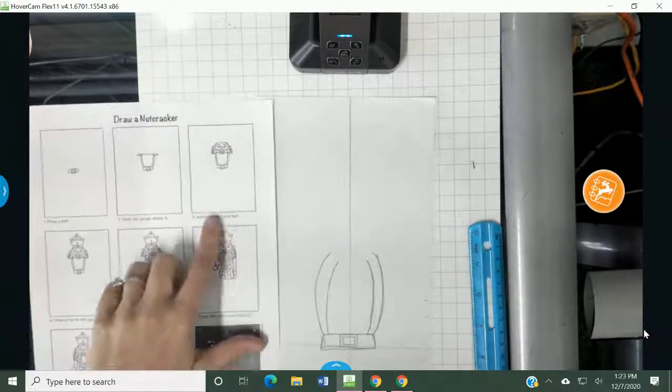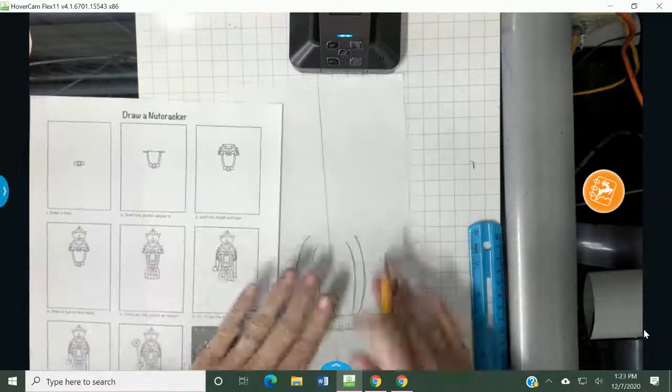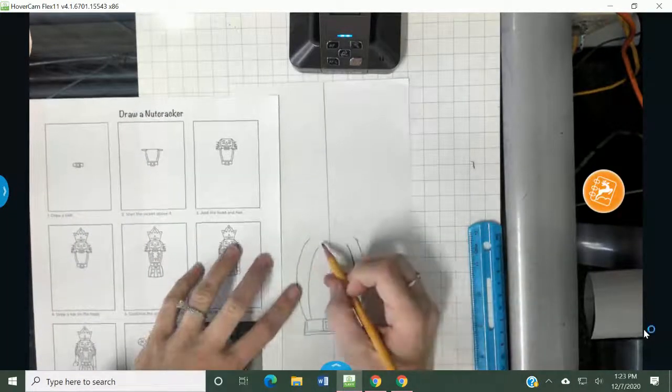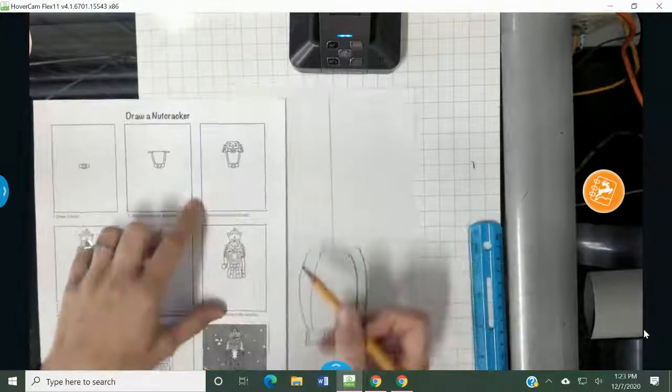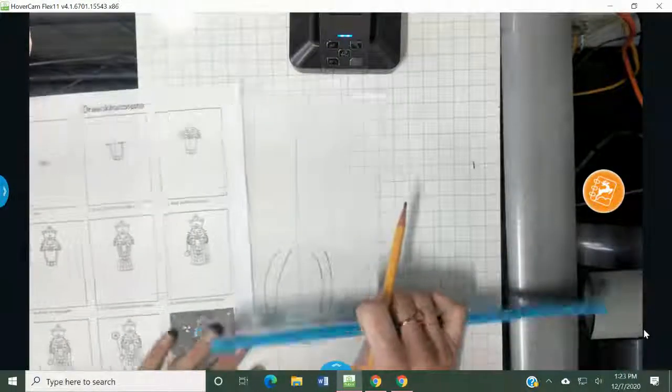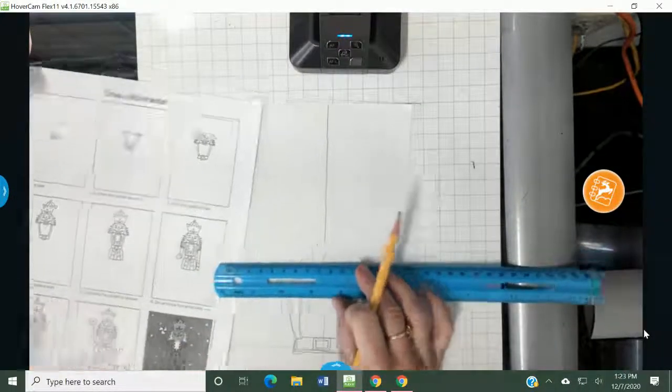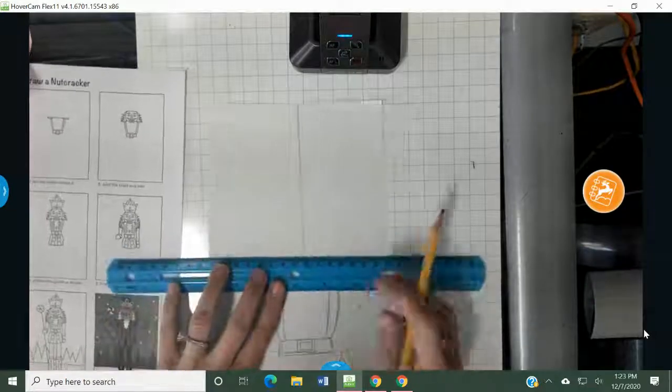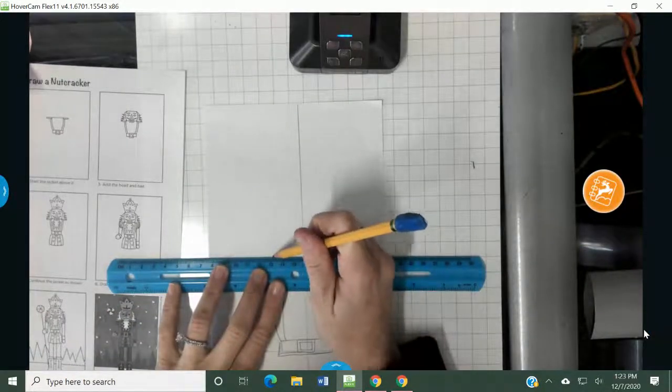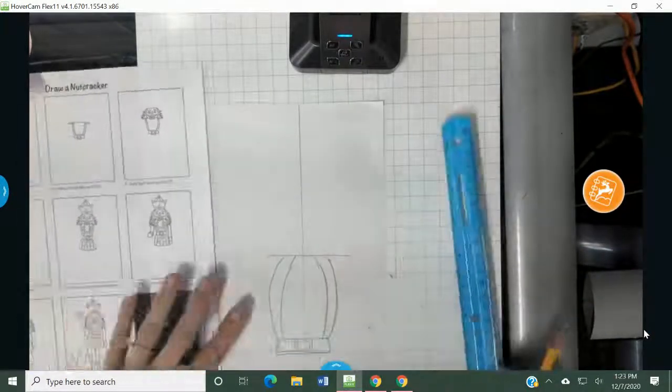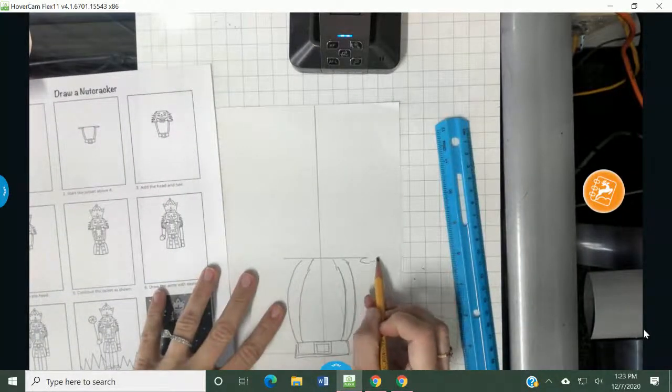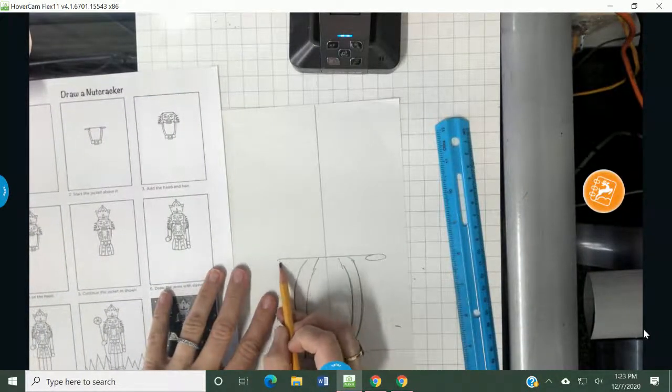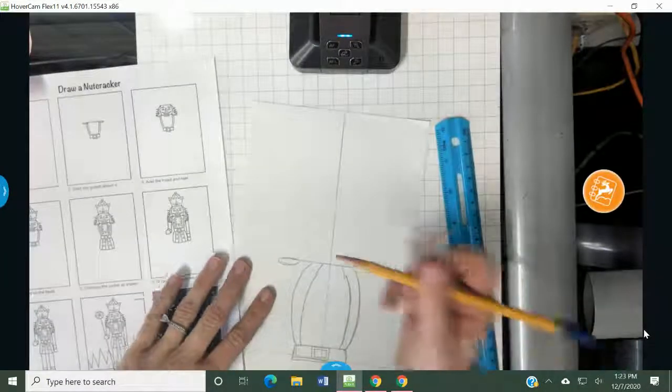Now, it says add the head and hair. So this part gets a little bit steeper. Oh wait, I'm sorry. I forgot to do the shoulder part. So it looks like there's a line, and you can use a ruler for any part of this. It looks like there's a line that goes straight across. And then there's little oval circles for the top of his jacket.